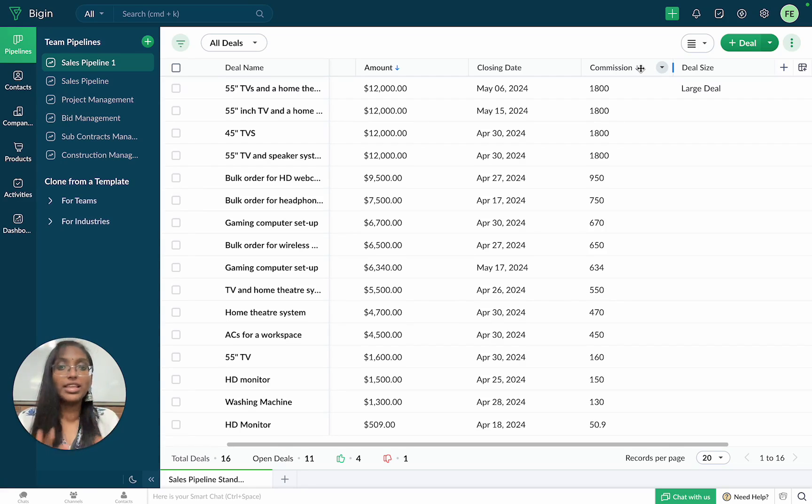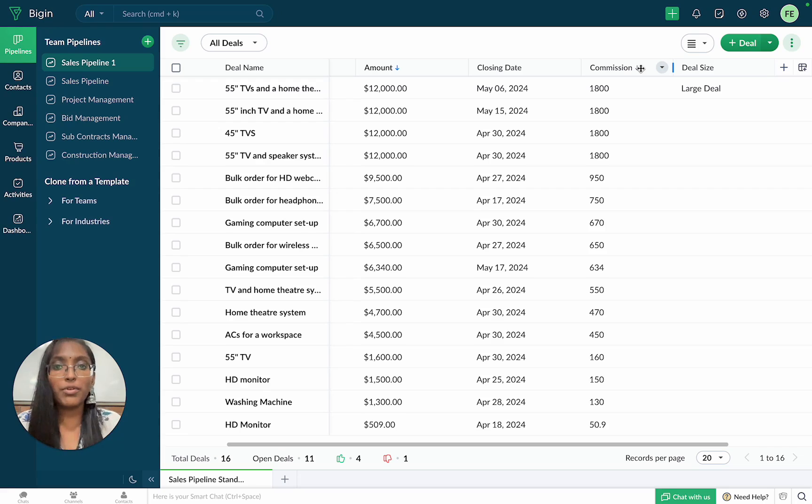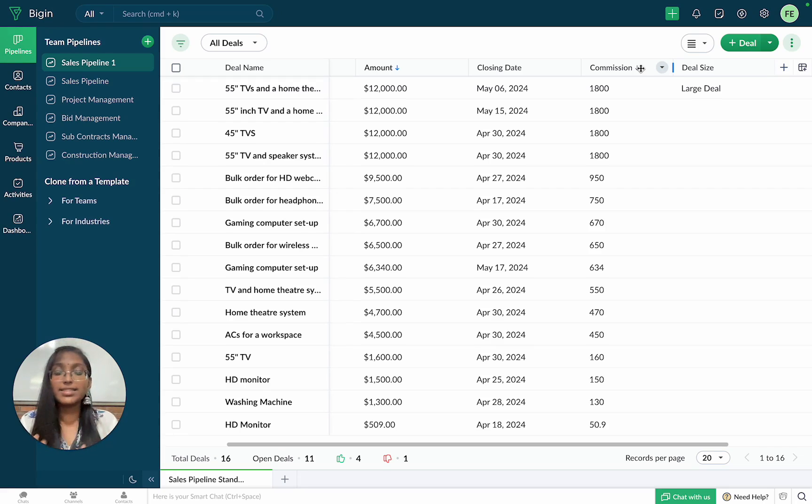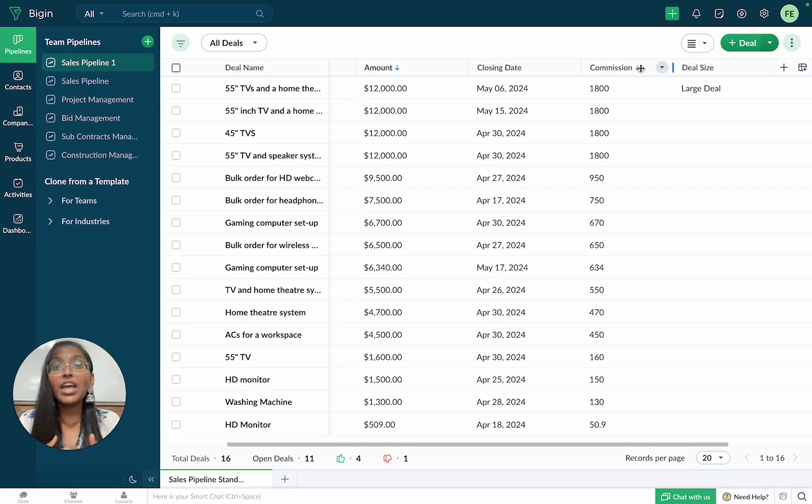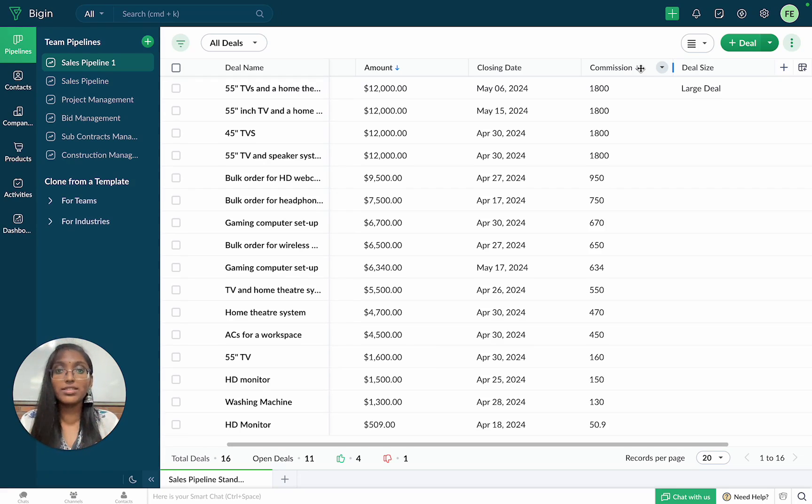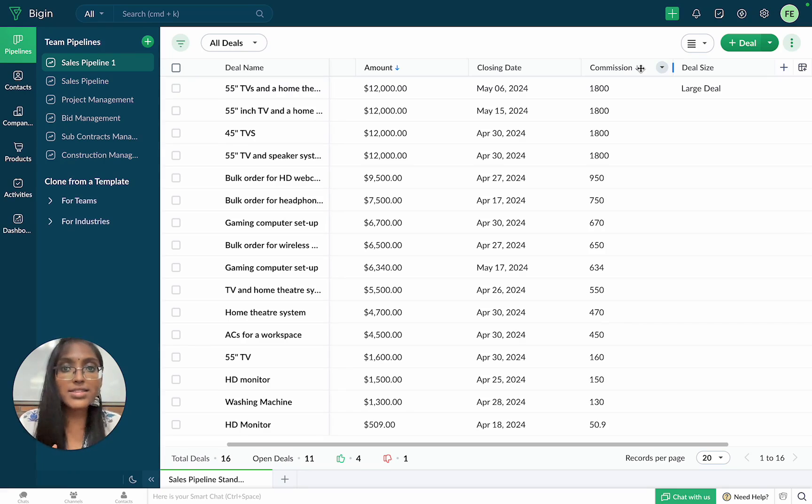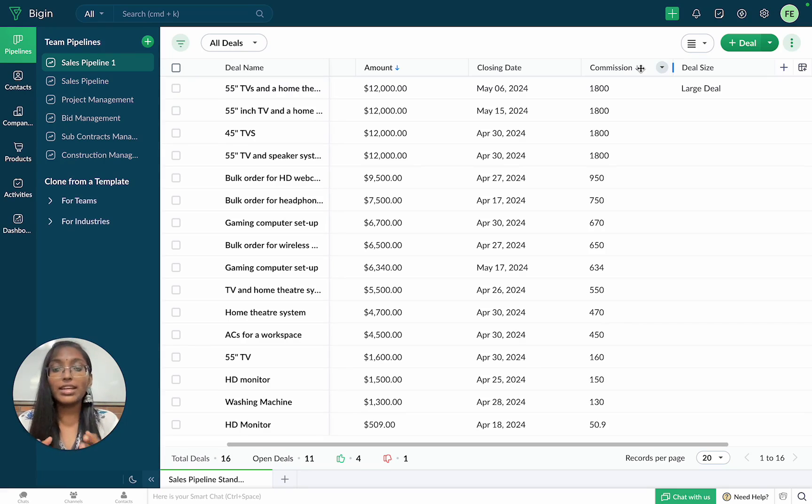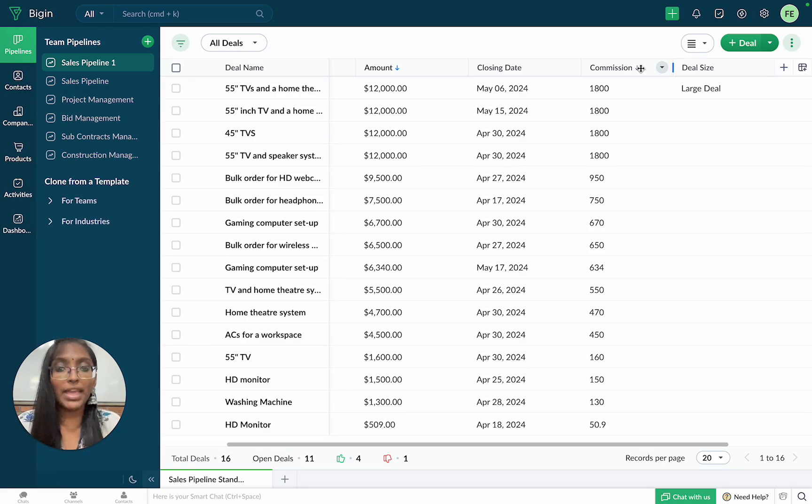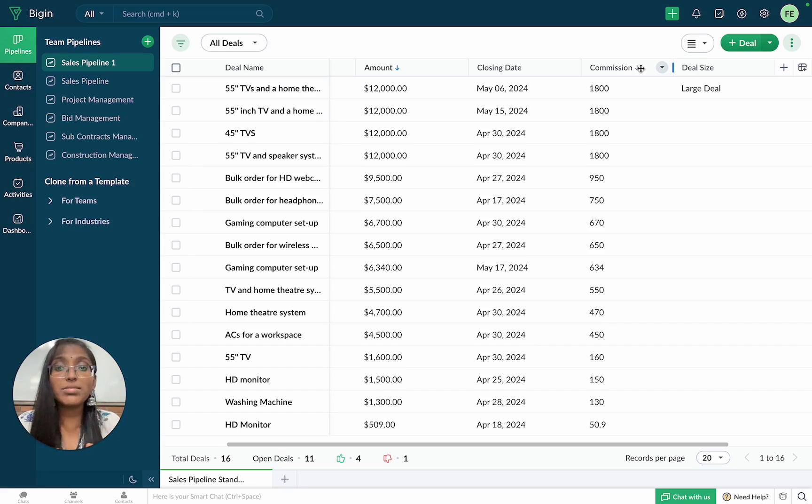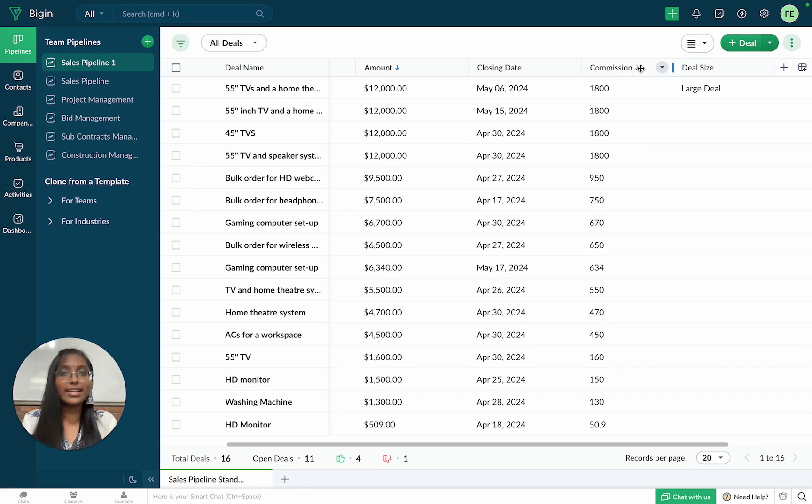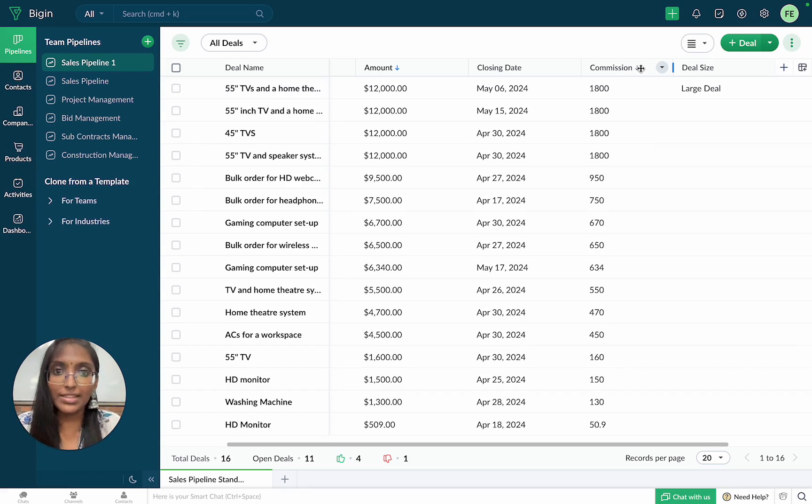These two examples are just the tip of the iceberg. Sales reps can use formula fields to determine which leads are cold. Educators can use this to give grades based on students' marks. Insurance agents can determine which of their clients haven't paid their premiums yet. The possibilities are truly endless with Bigin's formula field.